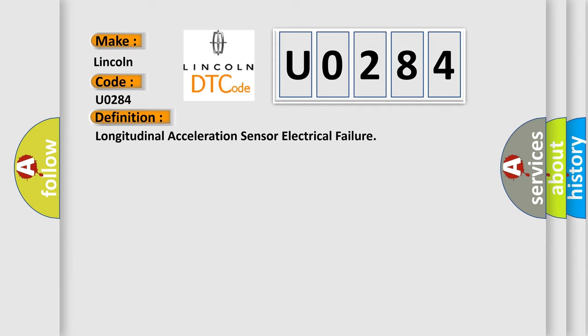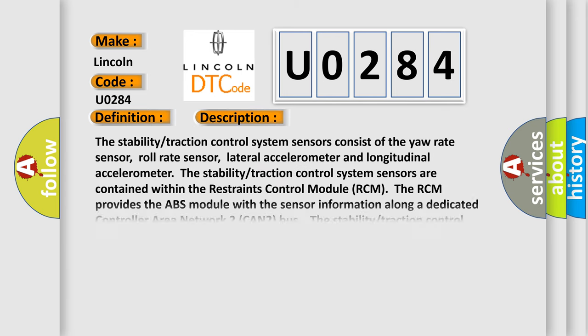And now this is a short description of this DTC code. The stability traction control system sensors consist of the yaw rate sensor, roll rate sensor, lateral accelerometer, and longitudinal accelerometer. The stability traction control system sensors are contained within the restraints control module RCM. The RCM provides the ABS module with the sensor information along a dedicated controller area network 2 CAN2 bus. The stability traction control system sensors are not serviceable separately from the RCM. If a new sensor accelerometer is needed, a new RCM must be installed.